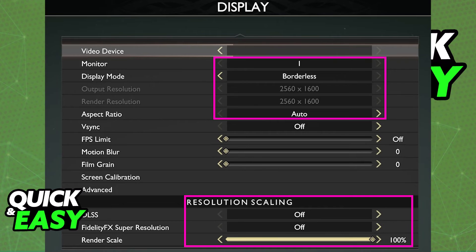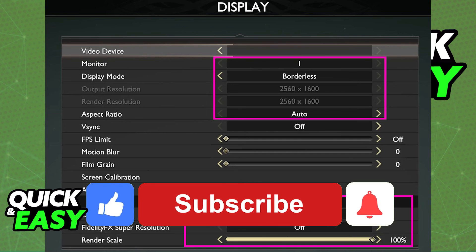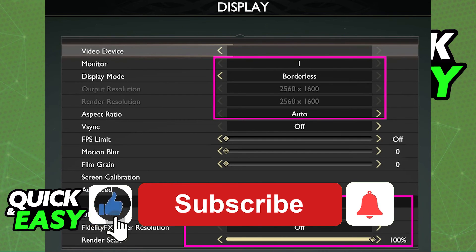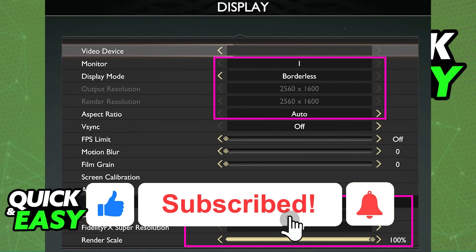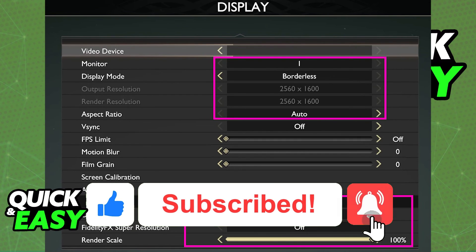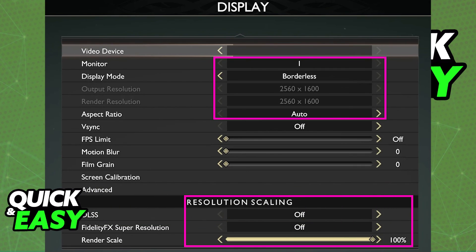I hope I was able to help you on how to change the resolution in God of War PC. If this video helped you, please be sure to leave a like and subscribe for more quick and easy tips. Thank you for watching.